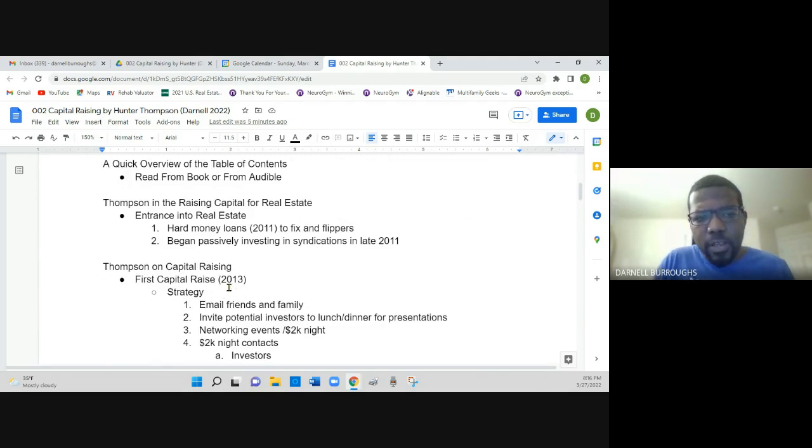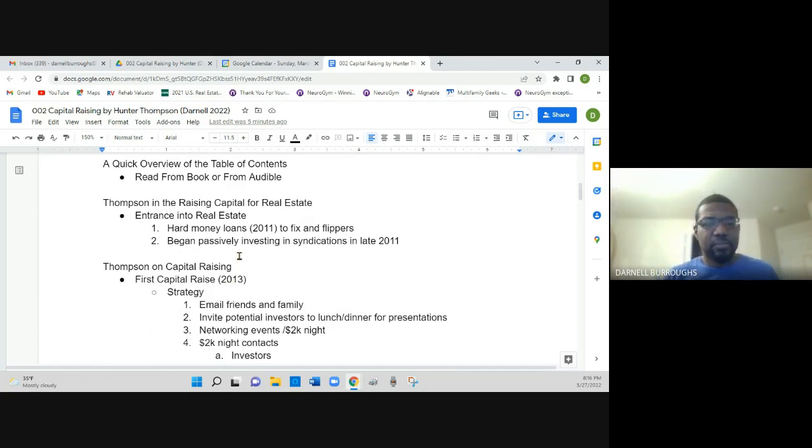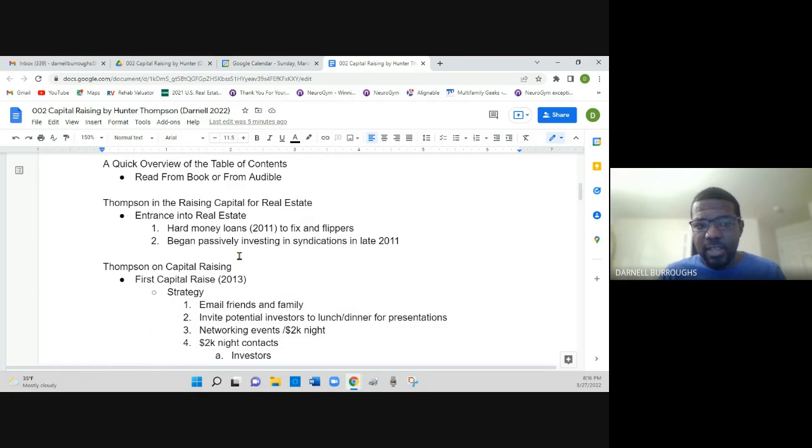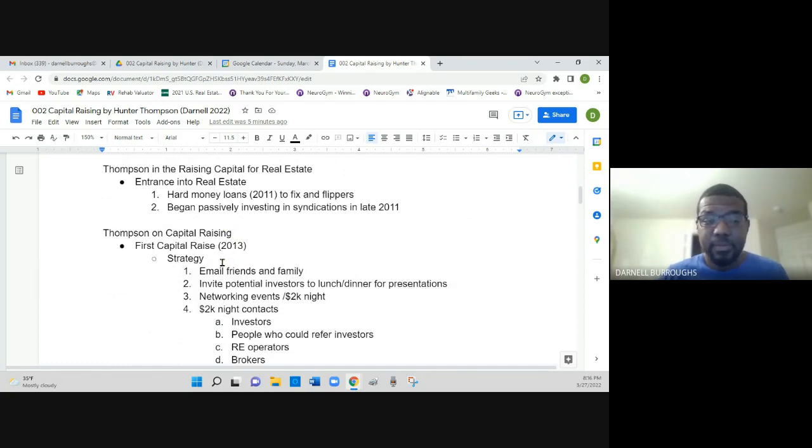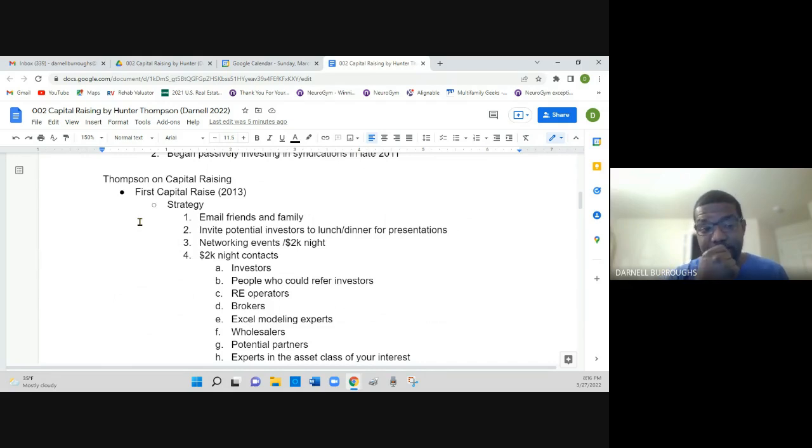Regarding raising capital in real estate, he talks about his interests in 2011. He first started in the business doing hard money loans for fix and flippers. He began passively investing in syndications later on in 2011. He did his first capital raise in 2013.